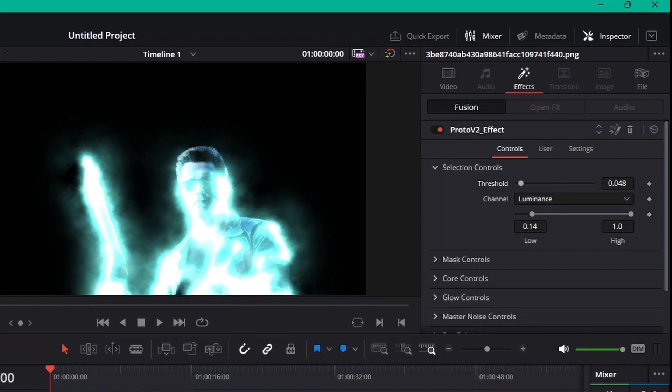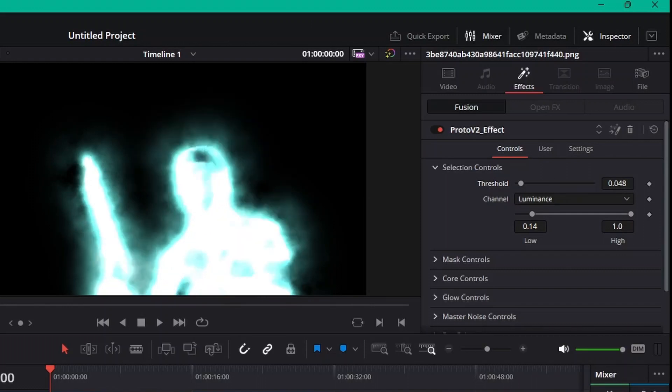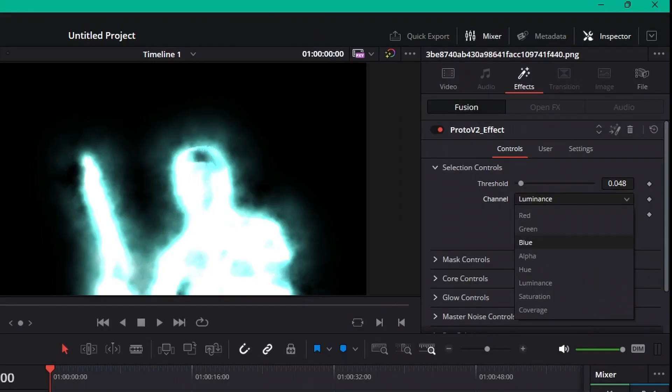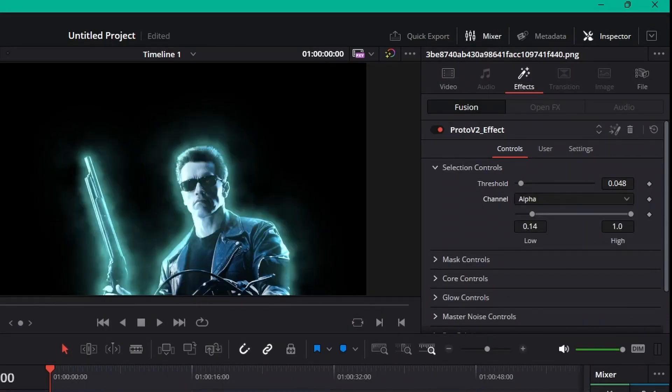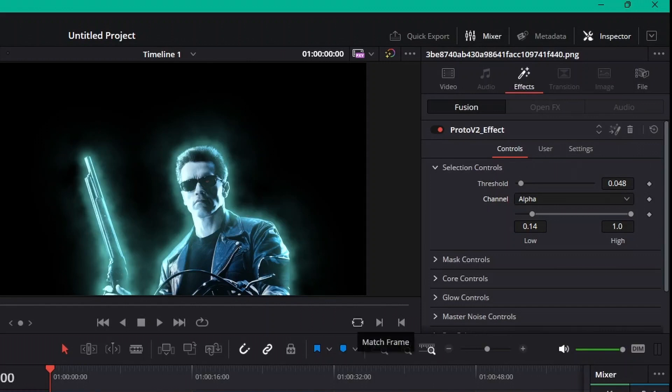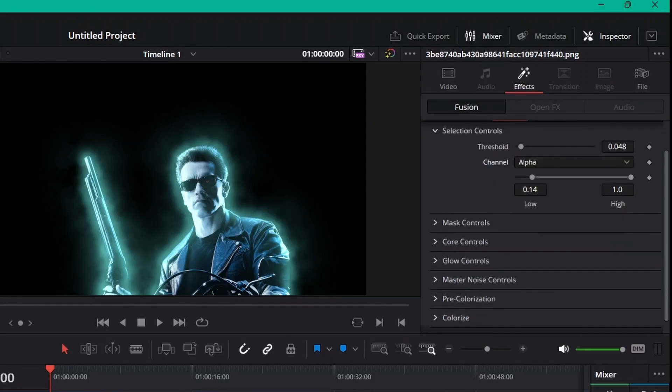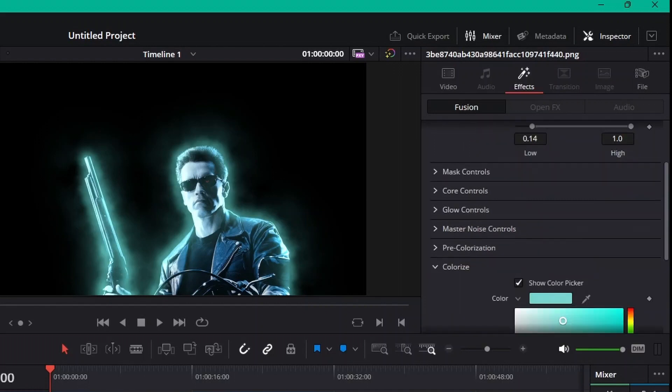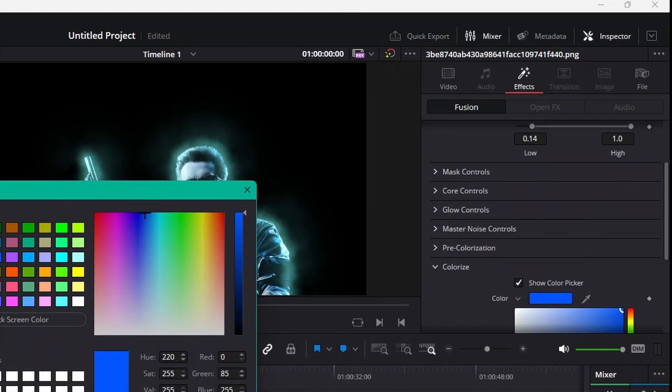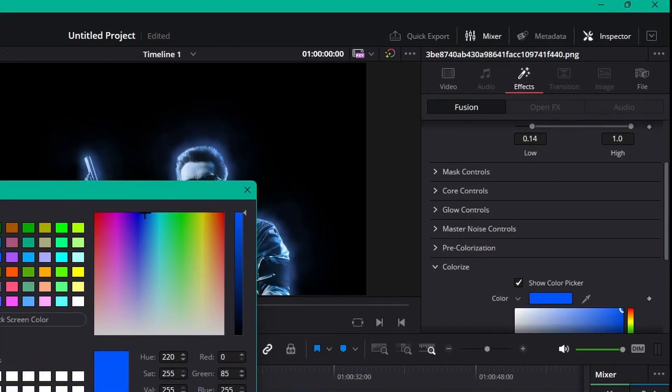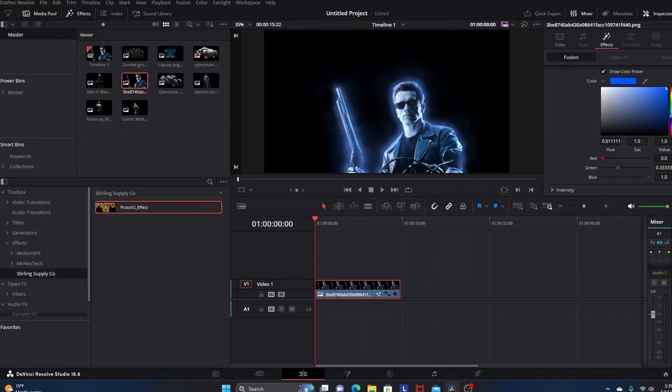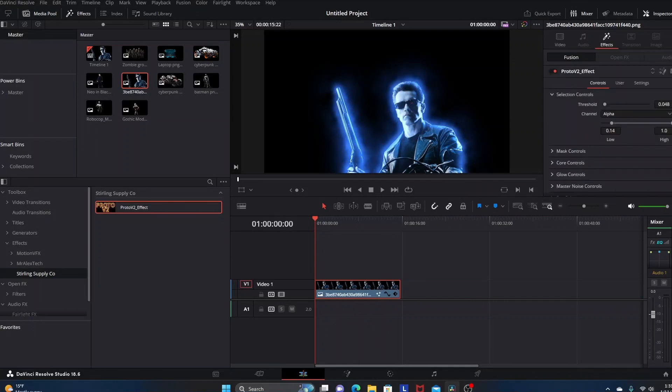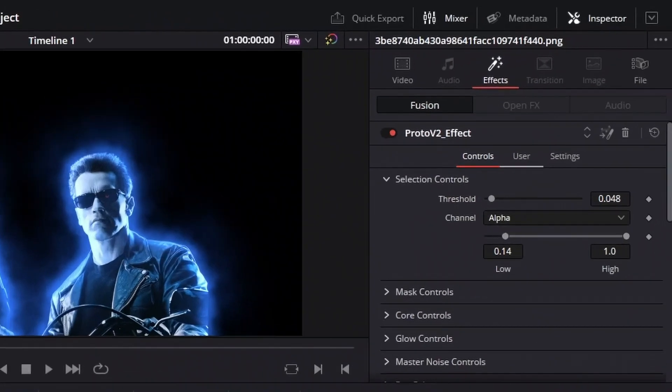You can mess around with your threshold some, but the big thing that I do is I come down here to channel and instead of luminance I change this to alpha. You see when you do that you get a lot more of a natural look to the effect being added. It's not just this overblown crazy looking thing. Similar to the generator you have all these controls down here, mass controls, core controls, glow controls, your noise controls, colorization controls, all of that type of stuff. Once again you can alter the color of different things and your intensity, vibrancy, saturation, the gain on things, all of that type of stuff.